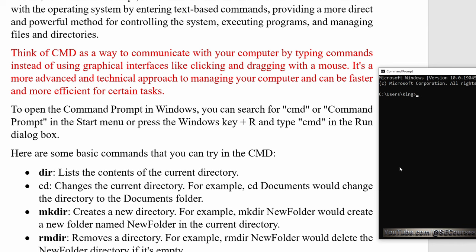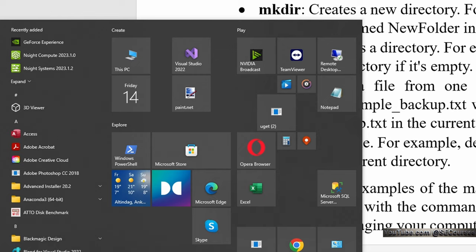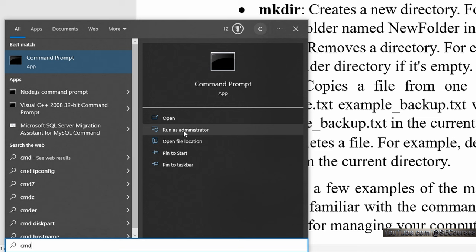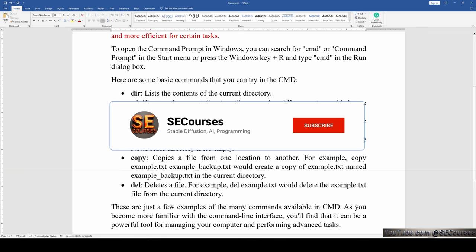Therefore, it is important to understand it. Click your Start icon in the bottom left of your Windows, type CMD and you will see the interface. You can run it either as administrator or just run it, and the CMD window will open. There are several commands, but usually we don't need to use them — we can just use our graphical user interface.